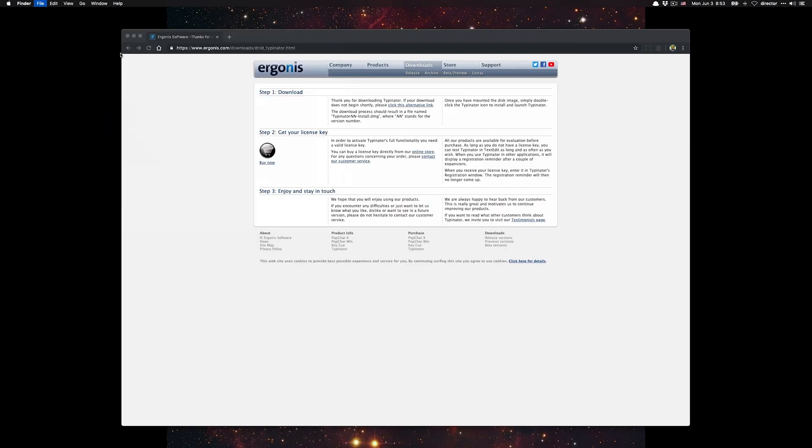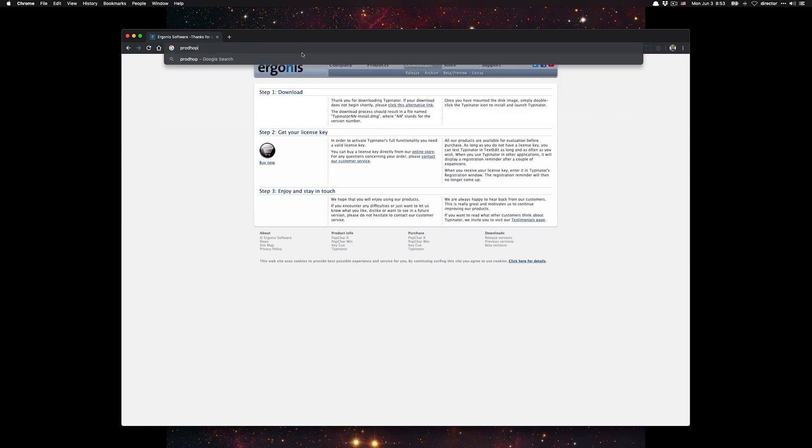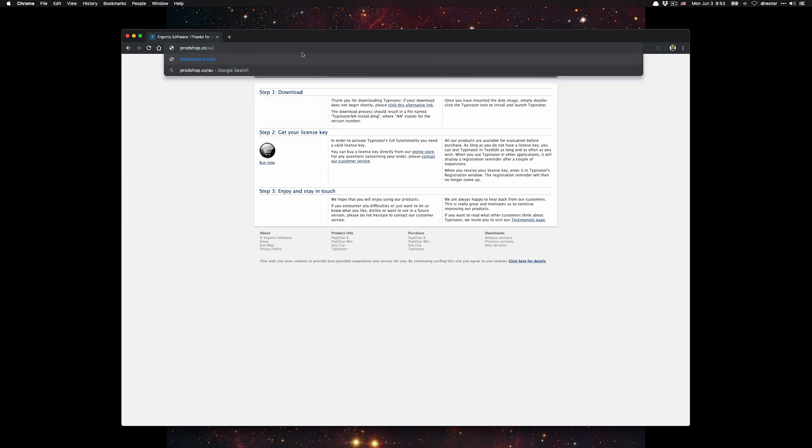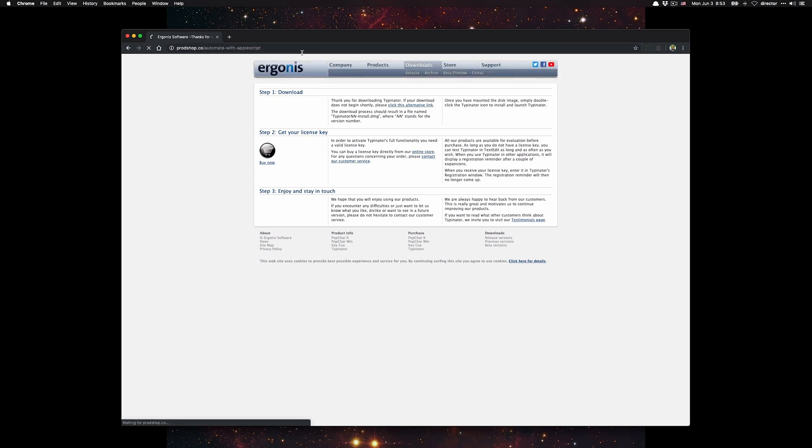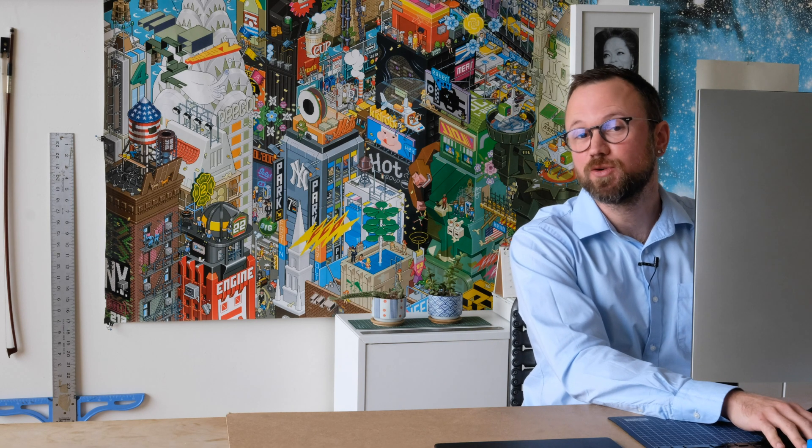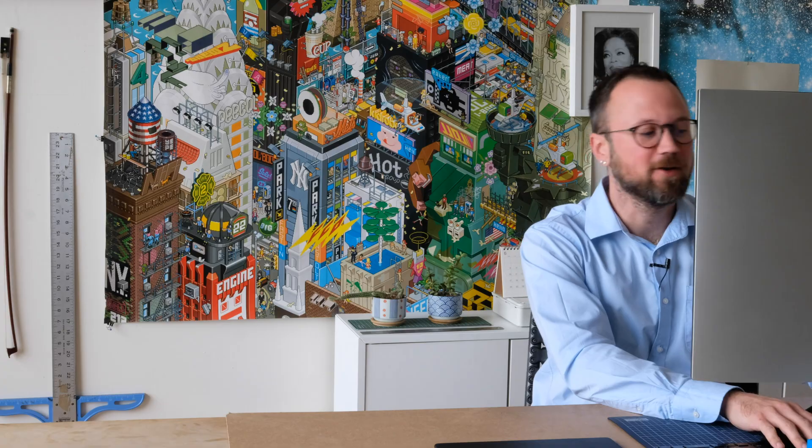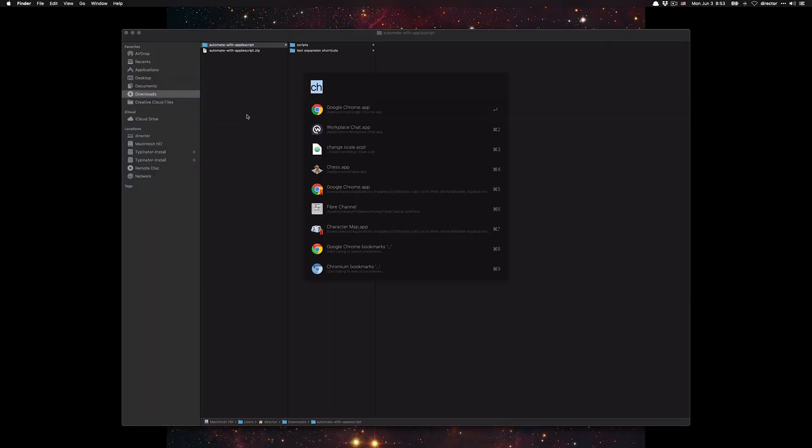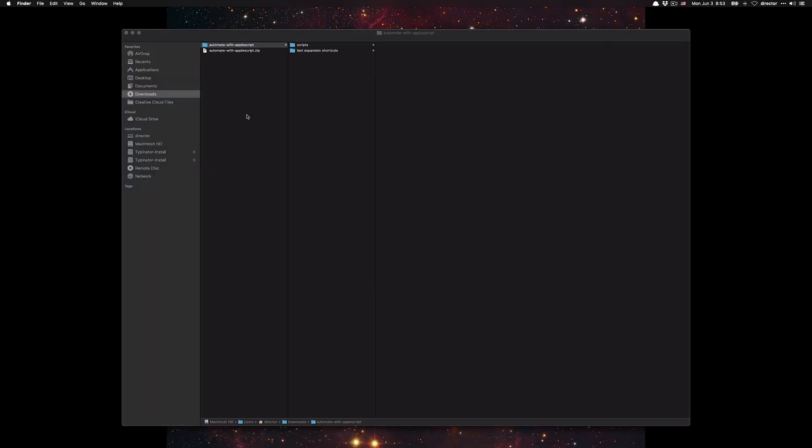Once you have Typinator installed and open, go to prodshop.co slash automate with AppleScript. This will download the text expansion shortcuts that I already created for you. I'll click on it, make sure that Typinator is open, command space, Typinator.